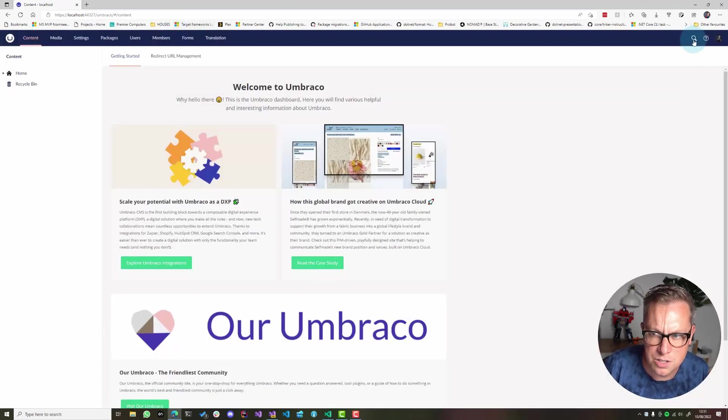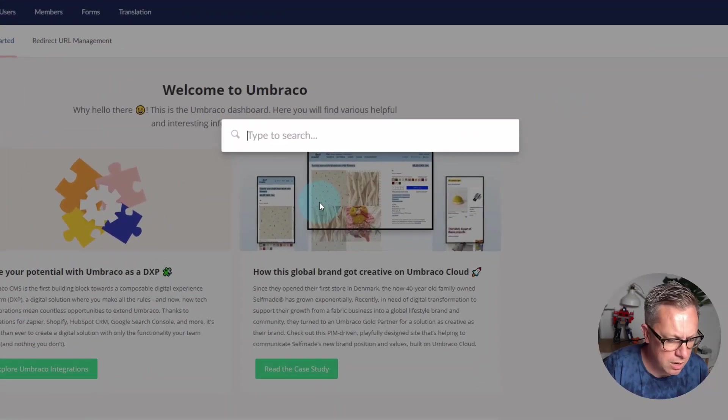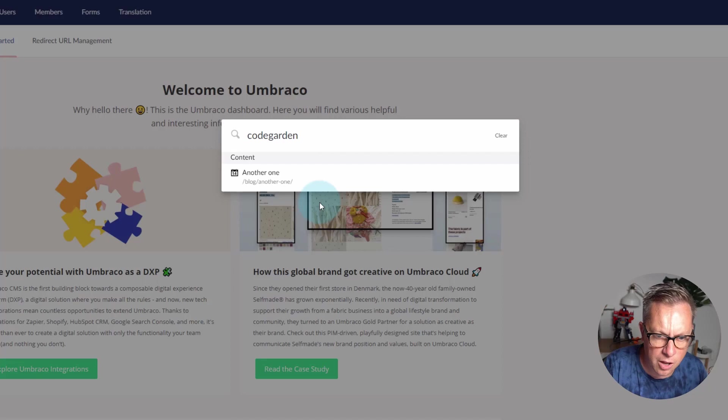So I can use the keyboard shortcut of control space to bring up the back office search, or I can click the search icon in the top right hand corner. And I'm going to search for the word code garden. There you go.